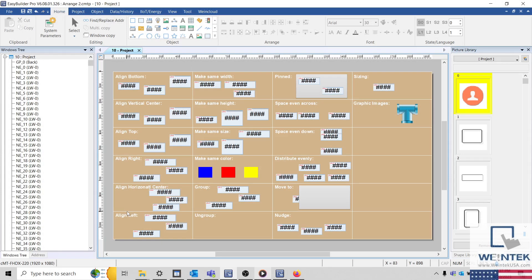Today's tip: how to align and manipulate objects within EasyBuilder Pro. When designing your project, you can use the tools within the Arrange Ribbon, located within the Home tab to align and manipulate objects.